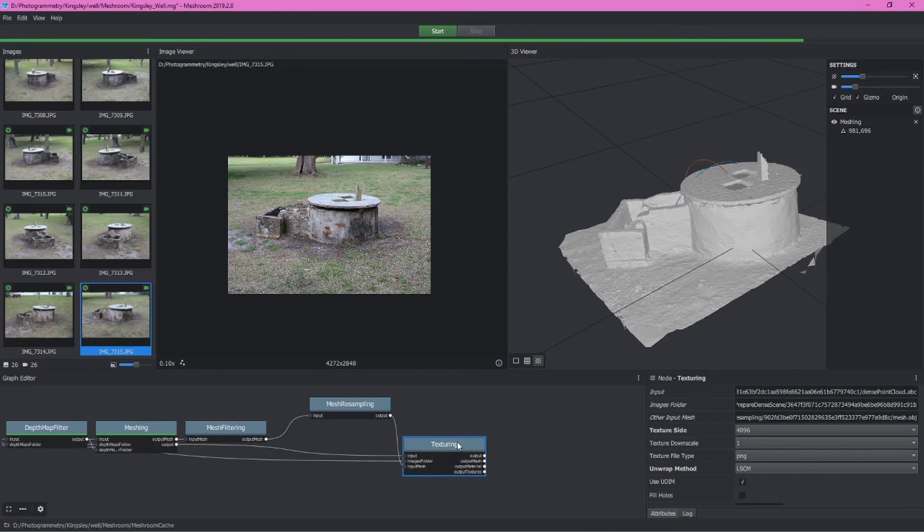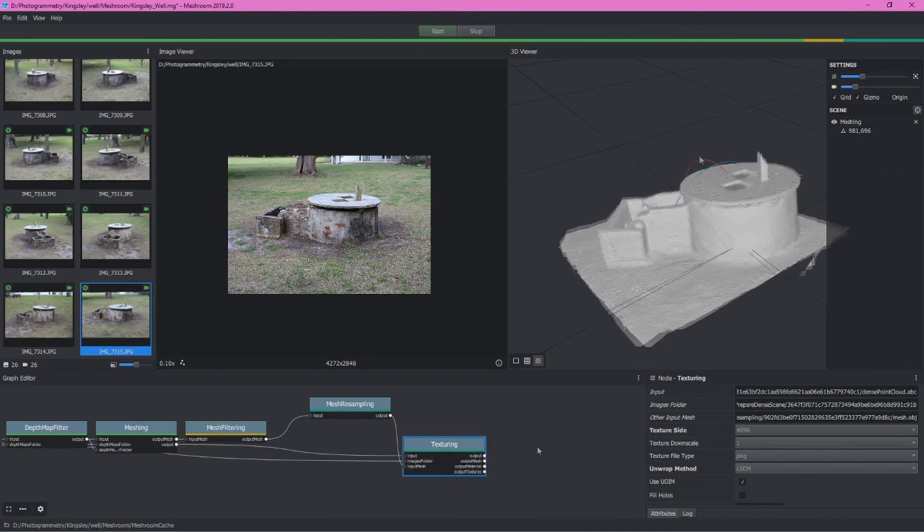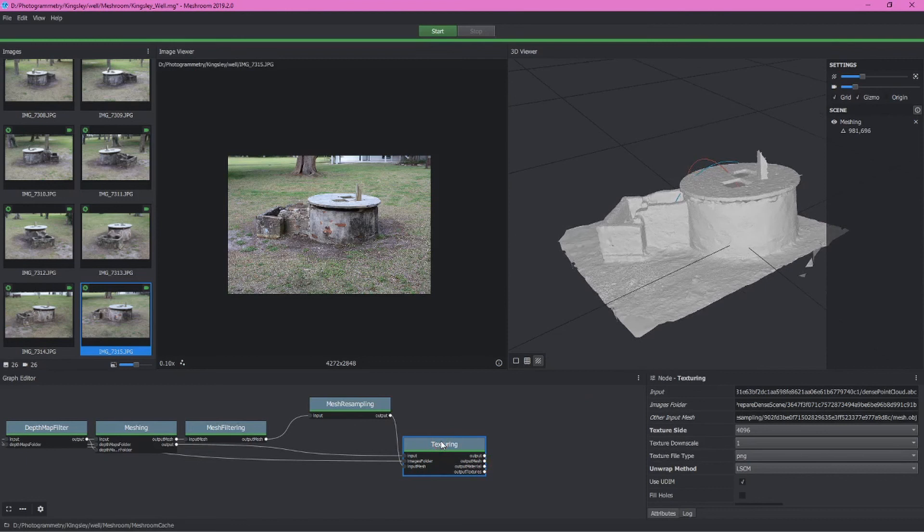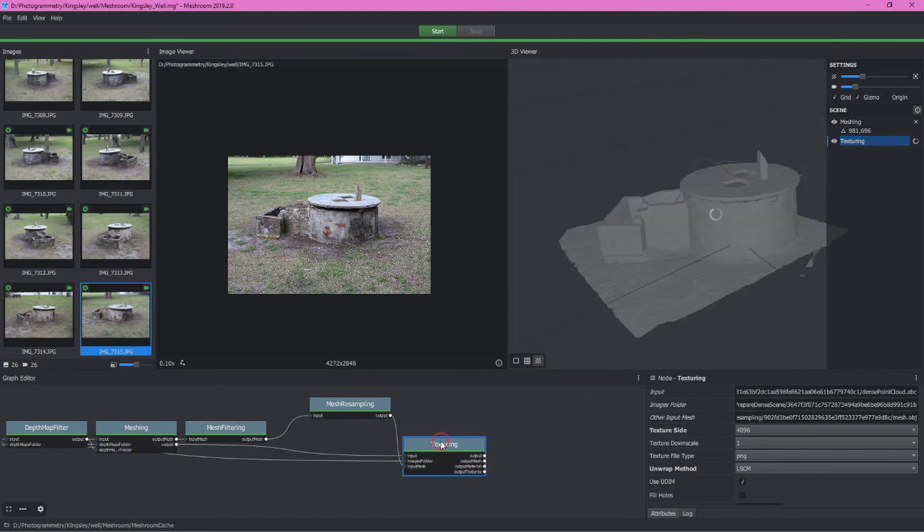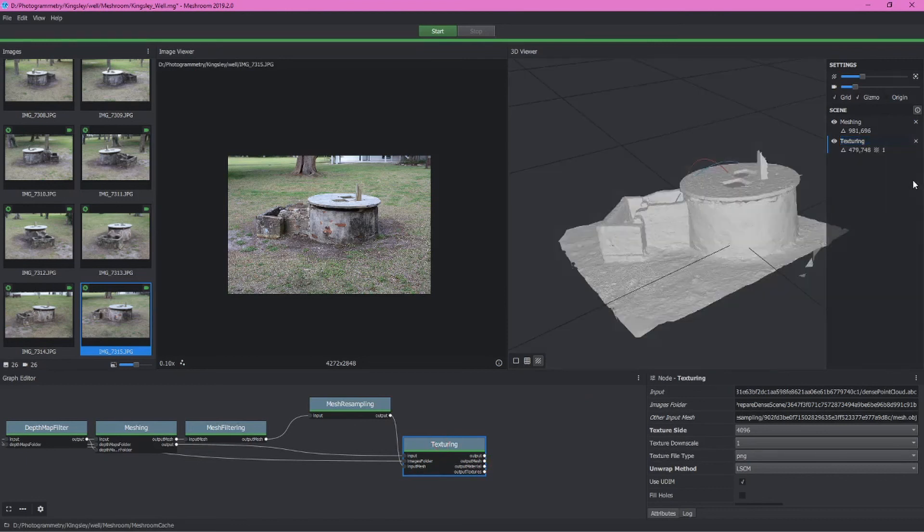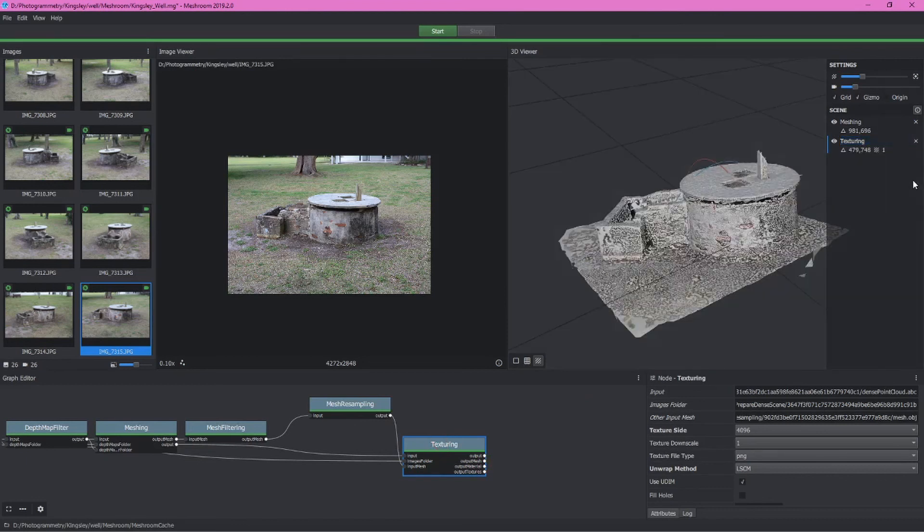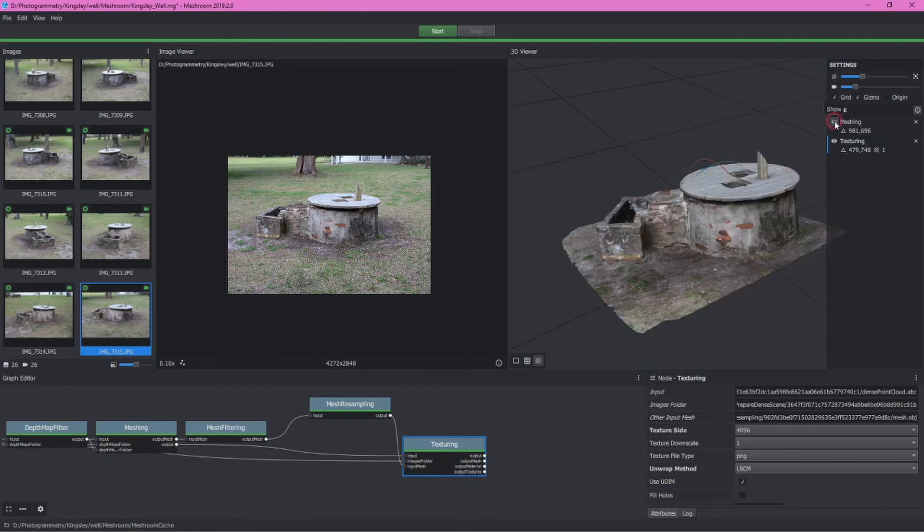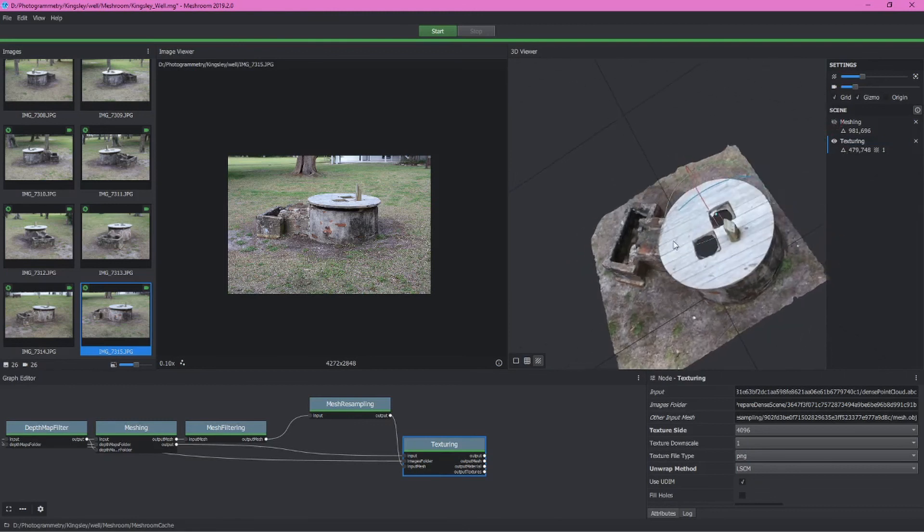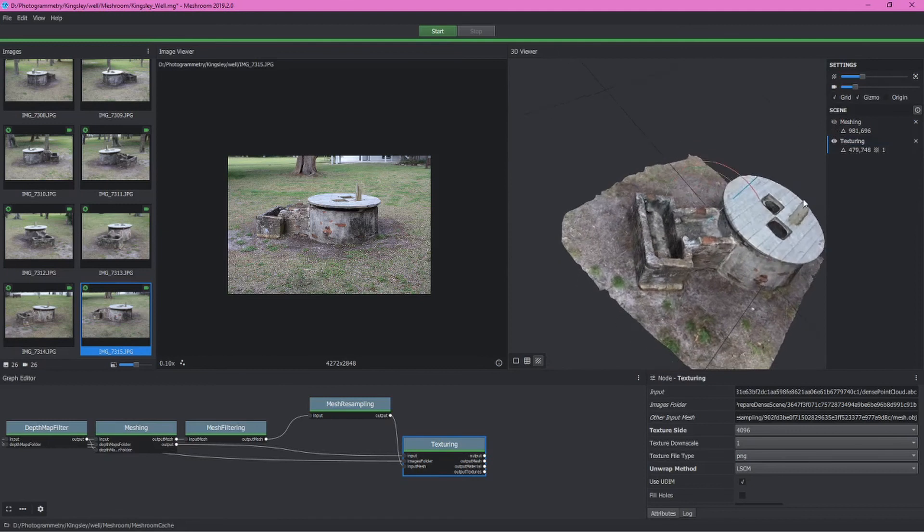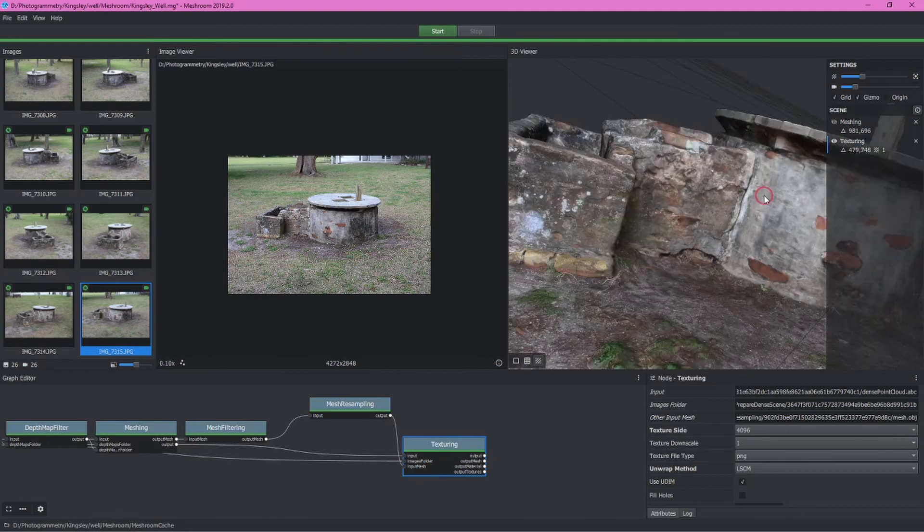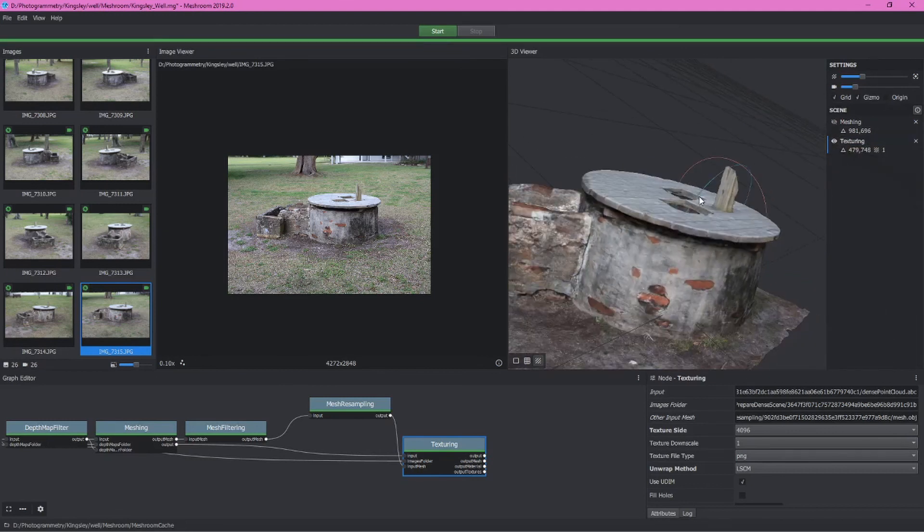Again, I'll pause this so we can preview the textured model by double clicking on the texturing node. Of course, it's going to look a little odd. We want to turn off the mesh itself. And we can see we now have a pretty nifty model of this well.